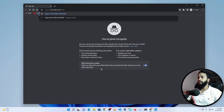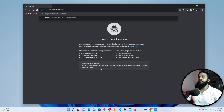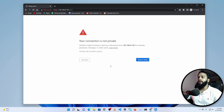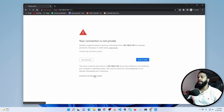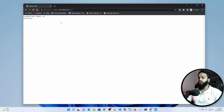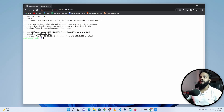You will get a connection error page. Click on Advanced, then click on Proceed to 192.168.0.150, and you will get the Raspberry Pi login screen. Here you need to type your Raspberry Pi login credentials — the username is pi — then type your password and press Enter.